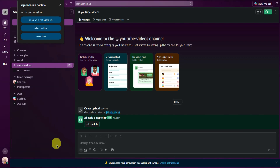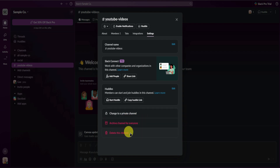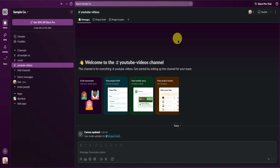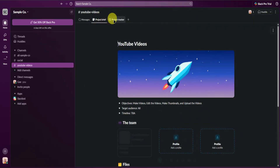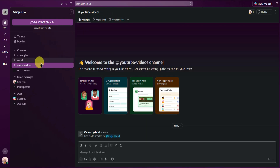I'll leave the huddle now. Going back, you can also change the channel to private, archive the channel for everyone, or simply delete the channel. Those are pretty much the basics on editing and using channels in Slack.